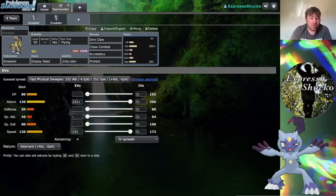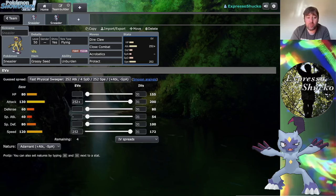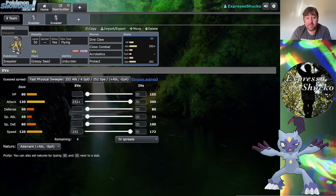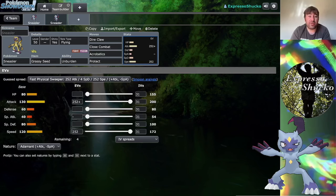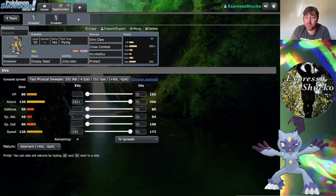You don't necessarily have to go with that 189. You could just have the neutral nature on your speed cap out at 172, and then with an Adamant nature that 130 attack is going to cap out at 200 points. That's a lot of damage, especially if you have a Helping Hand partner.